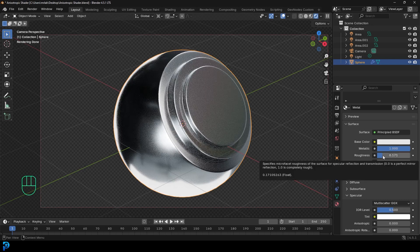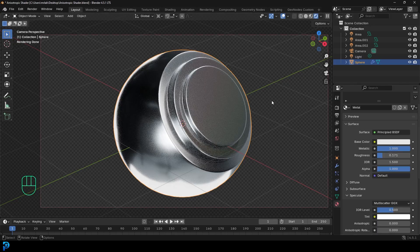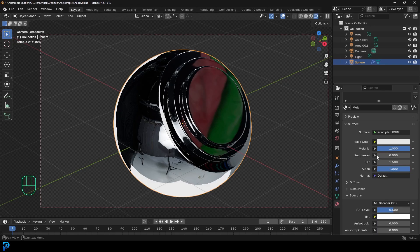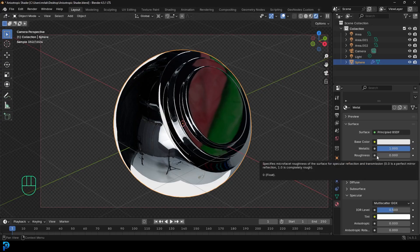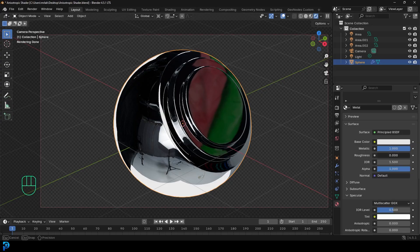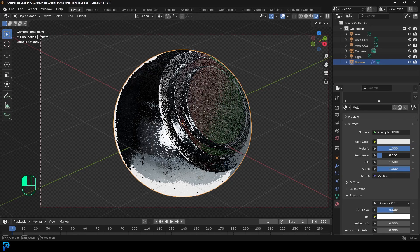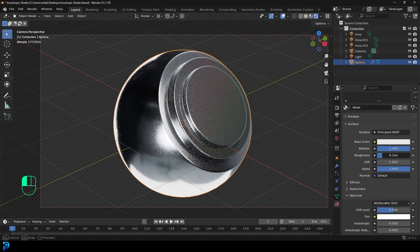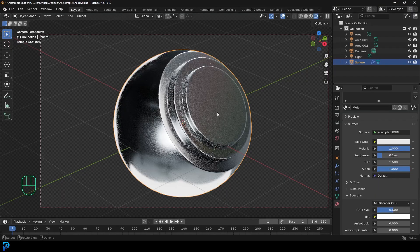But dragging it all the way down to zero makes it a perfect mirror, which tends to look a little bit ridiculous, so we'll just stick to something here in the lower end.